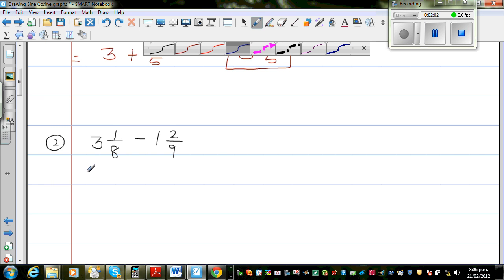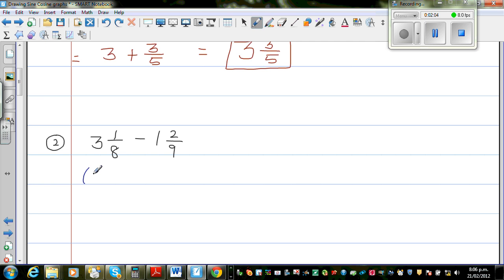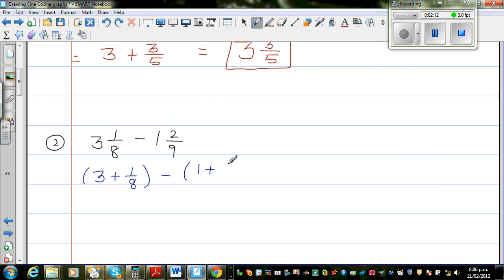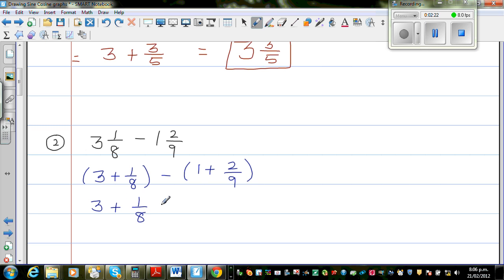So this is 3 plus 1 eighth, minus 1 plus 2 ninths. So if you expand it, this is nothing but 3 plus 1 eighth, take away 1, take away 2 ninths.